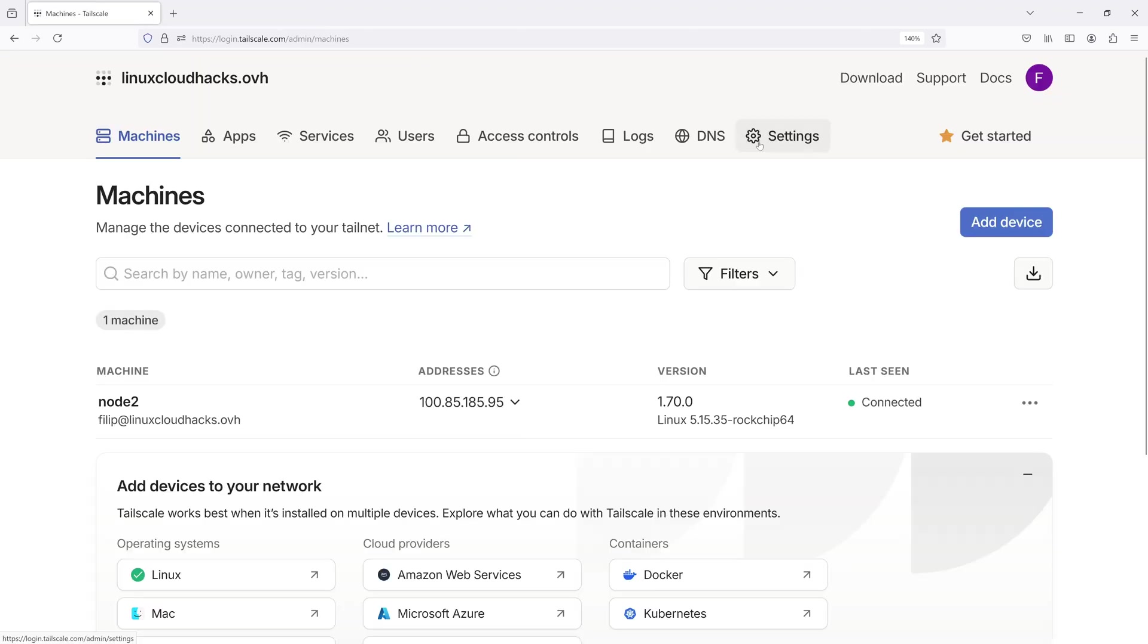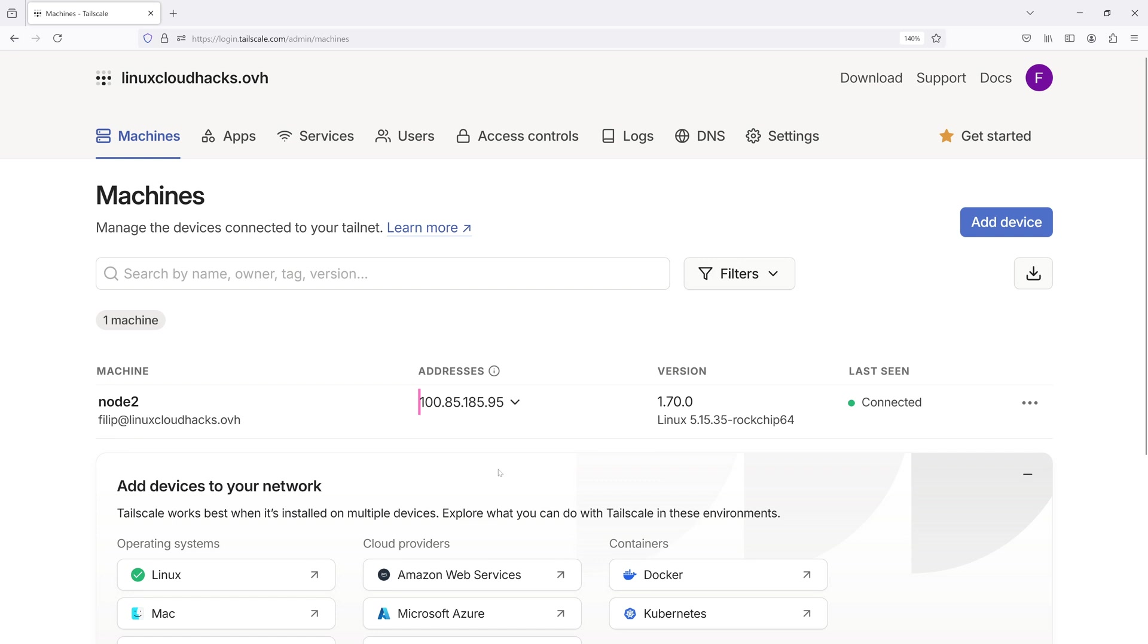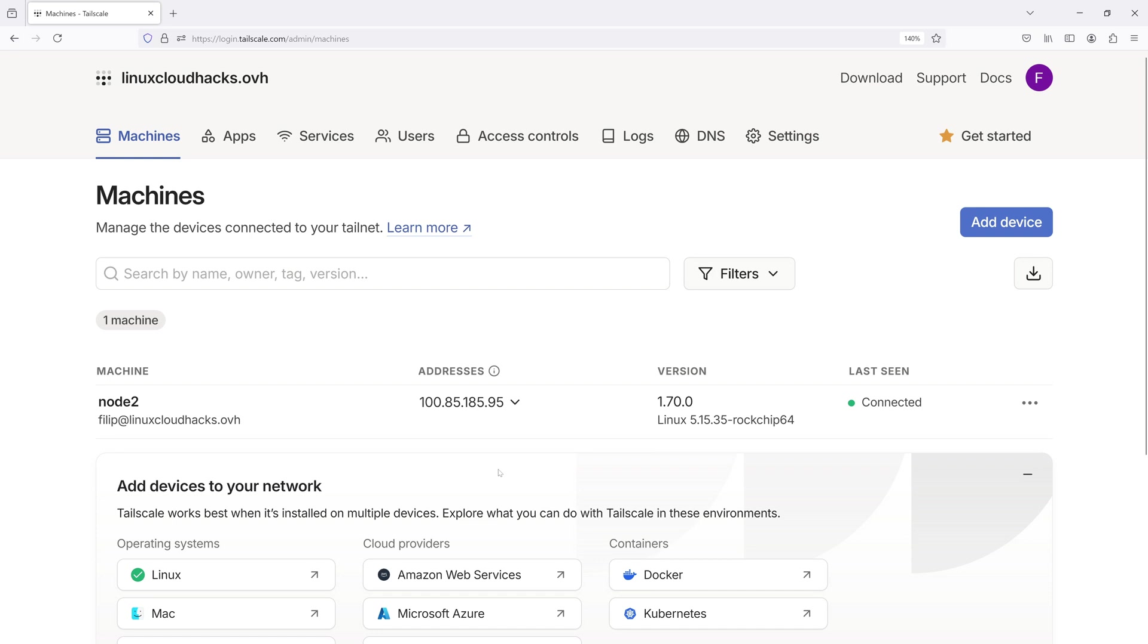In the Machines tab of the Management Console, you will see the new node that has joined our network. You can view the node name, the user who added the device, the assigned IP address, the client version, the kernel version and the connection status. Keep in mind that in the free tier, you can add up to 100 devices.